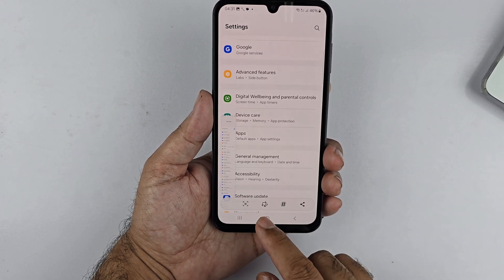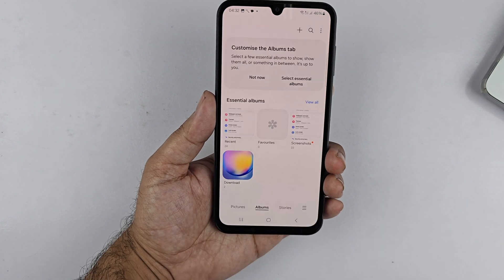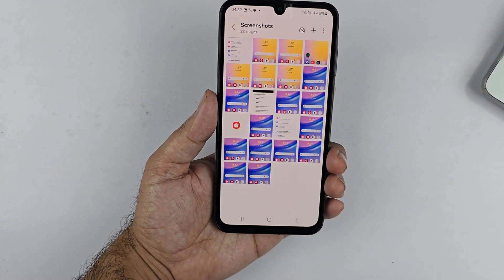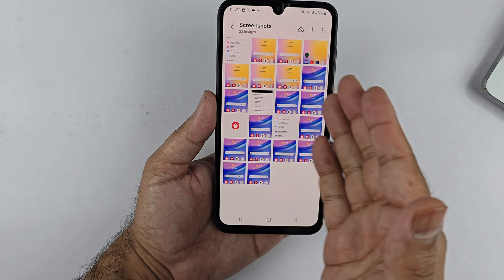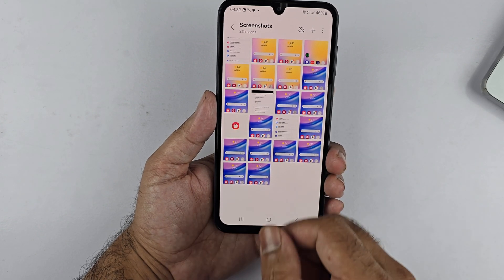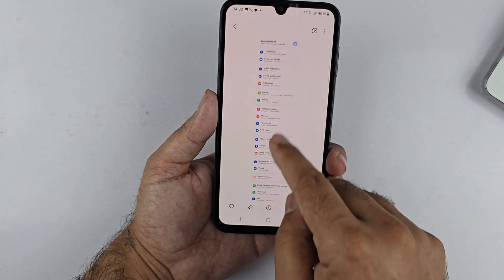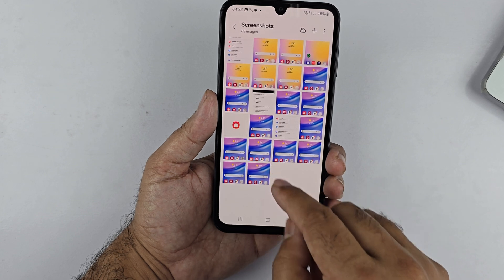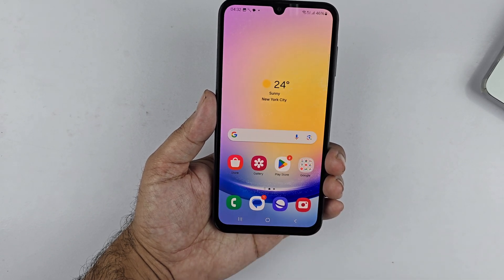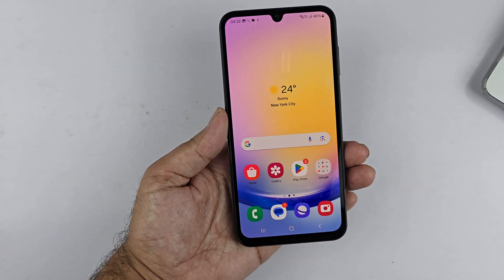To access the screenshot, go to the Gallery, then Albums, tap View, and all the screenshot folders will appear. You will find all screenshots regardless of the method you used. That's it for this video — I hope this helped you out in some way. Thanks for watching, be sure to subscribe. Peace!